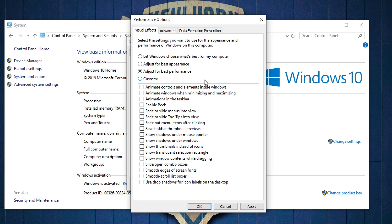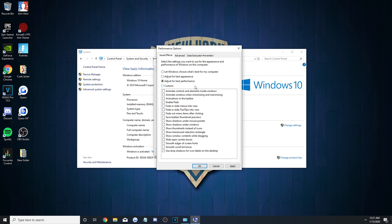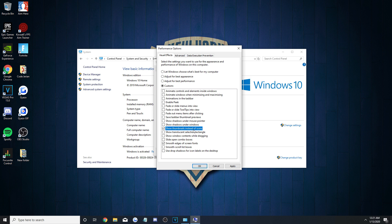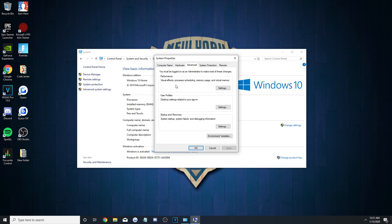Milkbrain advises first to select the Adjust for Best Performance option. This way, it unchecks all the boxes and then select the Custom option. If you really want to, you can leave it all unchecked, but it looks much better if you enable the smooth edges of Screen Font setting as well as the Show Thumbnail instead of Icons one. Apply that and you're good to go.